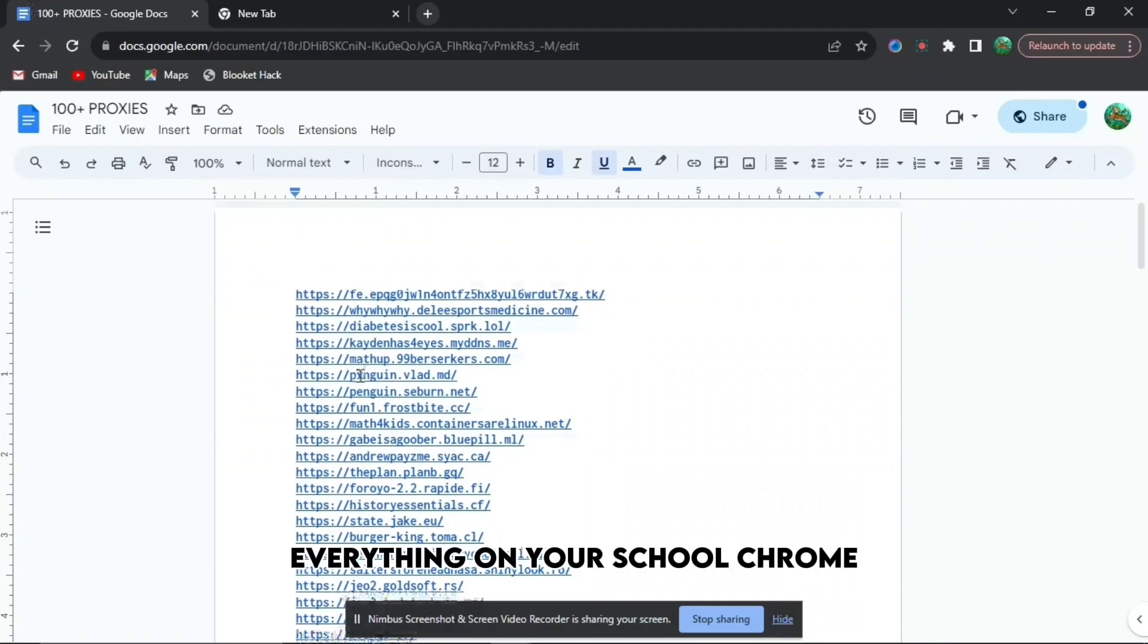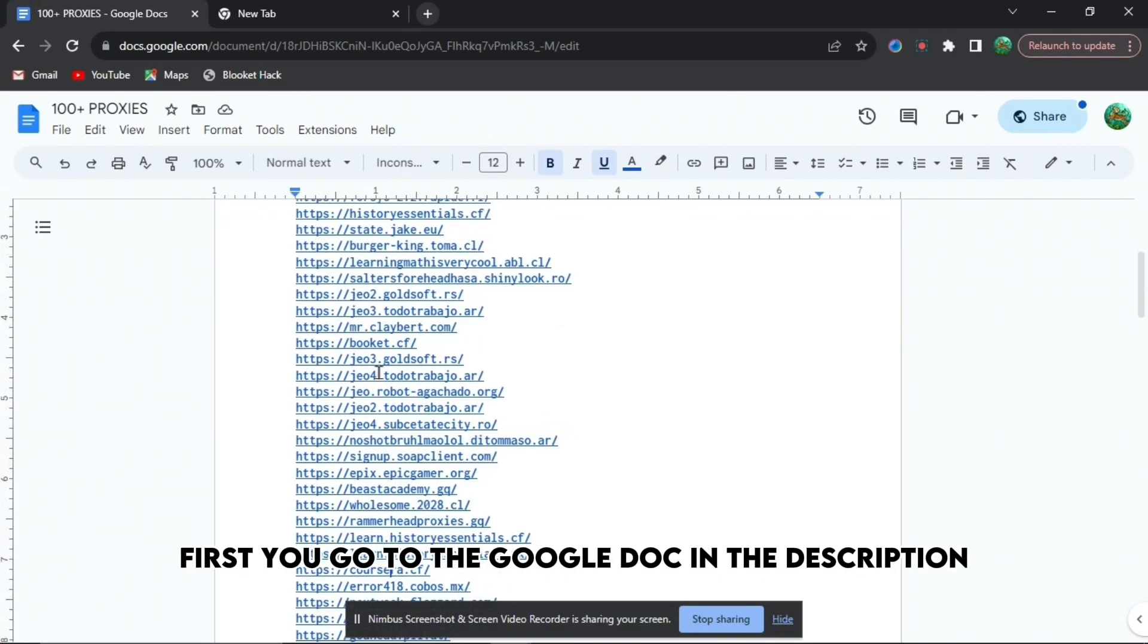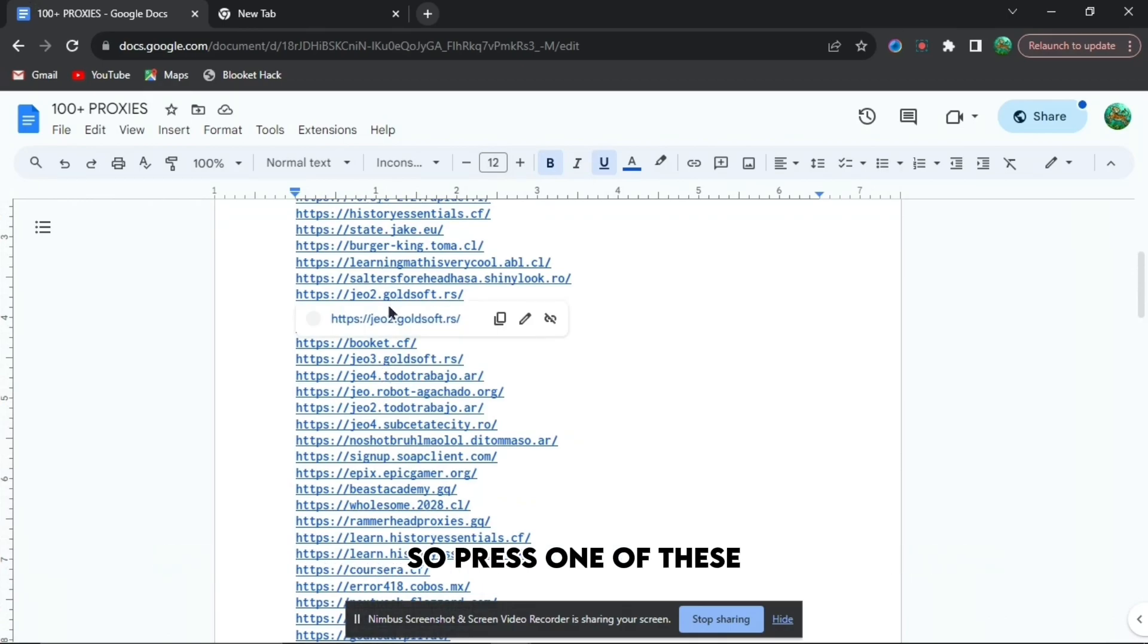If you're annoyed that you can't unblock everything on your school Chromebook, I'm going to show you exactly how. First, go to the Google Doc in the description down below and press one of these highlighted links.